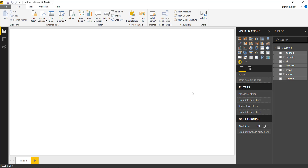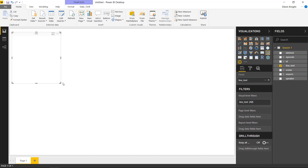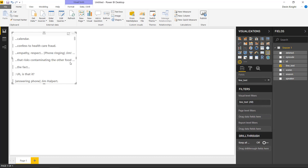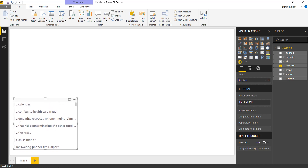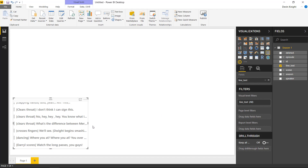First I want to bring in some natively available visuals. I'll use the multi-row card to show how this would normally work if I wanted to display text. I'll select the multi-row card and bring in the line text. You can see there's a set of text for every line in the Office script. Whenever it can't fit all the text it shows ellipses, so you know there's more. This is where the Text Wrapper is helpful. Note that visuals like the table and matrix do support text wrapping.